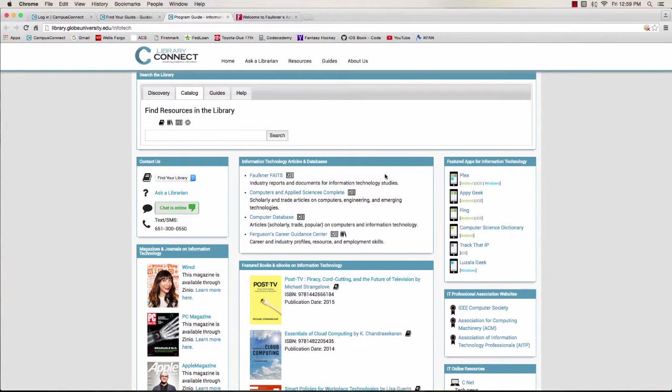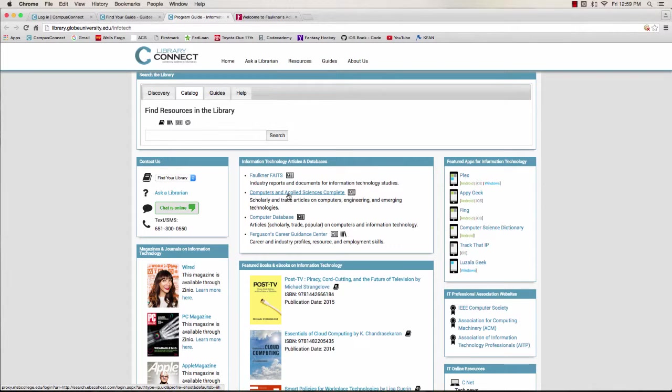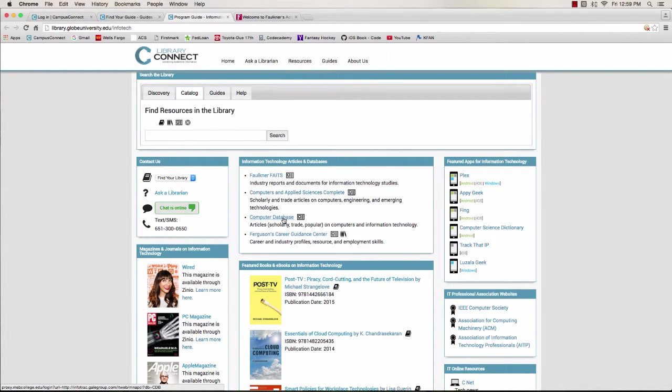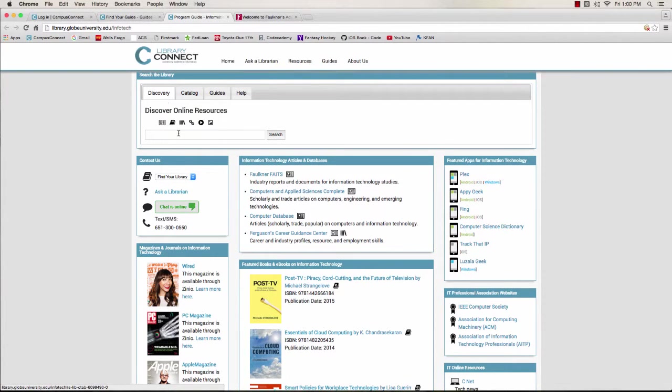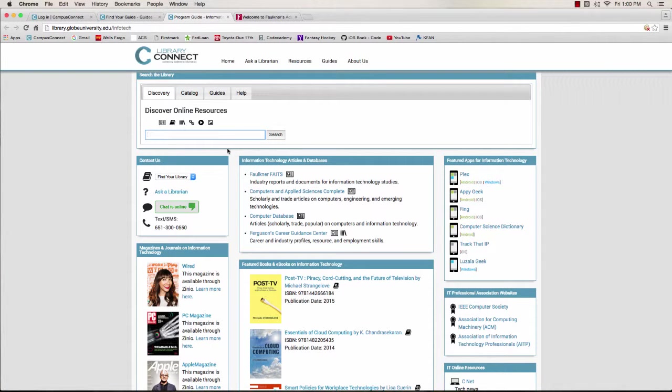If you're looking for journal or magazine articles, Computers and Applied Sciences Complete or Computer Database will be where you want to go. These are more specific to IT than the Discovery Search I told you about before. Discovery searches a bunch of databases at once, and a lot of these databases won't be that useful for IT topics.